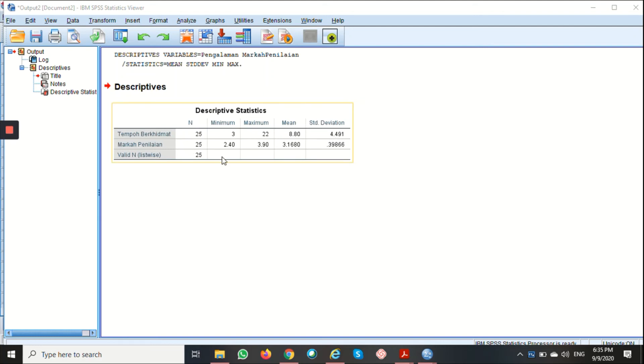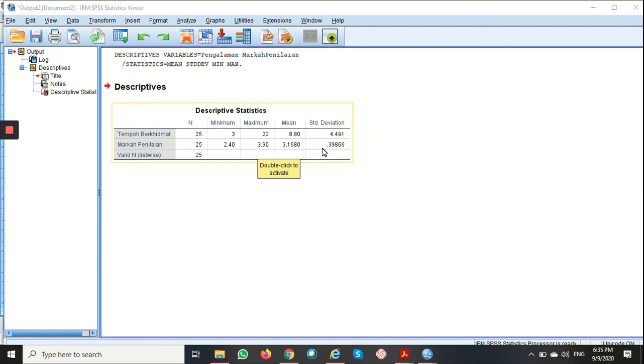For Marka Penilaian, the Minimum marks is 2.4, the Maximum marks is 3.9, and the Mean is 3.168 with the Standard Deviation of 0.39866.